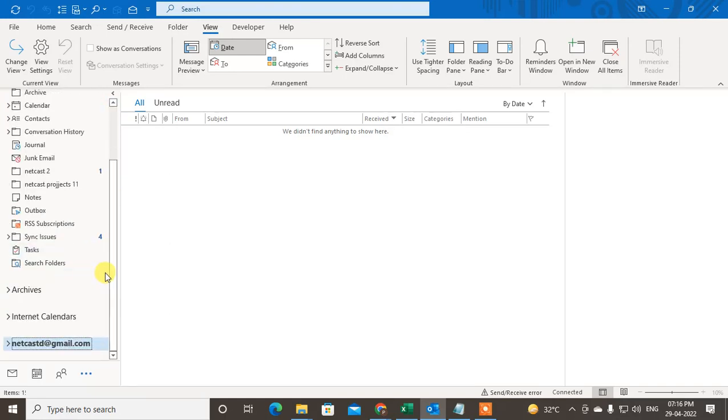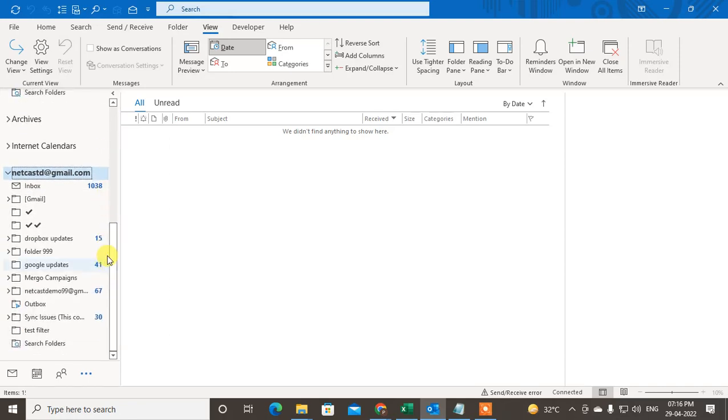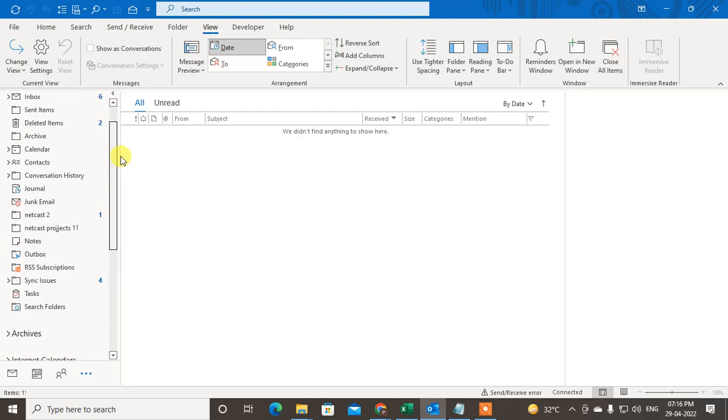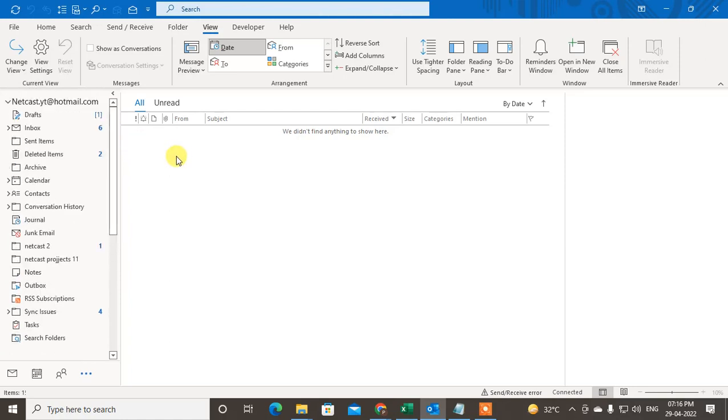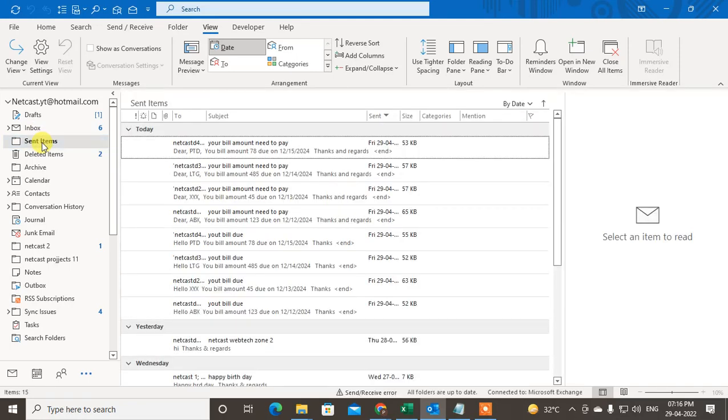Recently, users have been facing the problem that the sent folder has disappeared. I searched and found that the sent folder has been renamed to 'contacts'. So maybe you can't see the sent folder in Outlook, but you will see the sent items folder automatically renamed to 'contacts'.